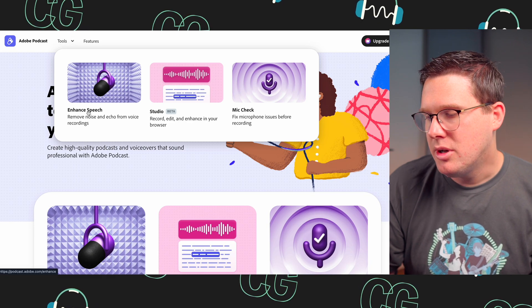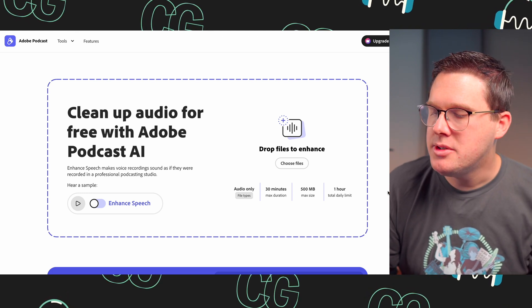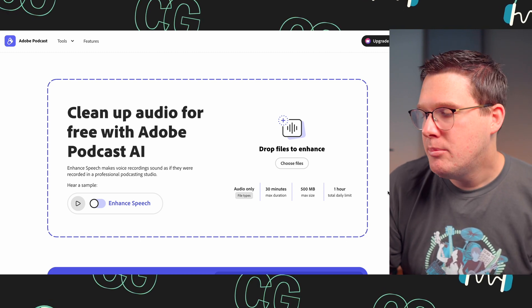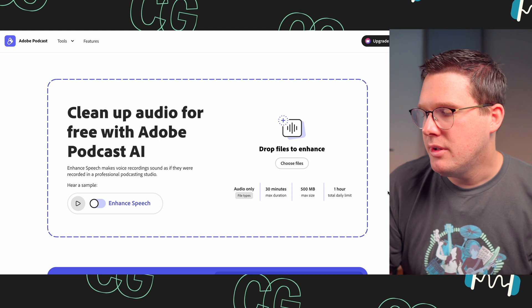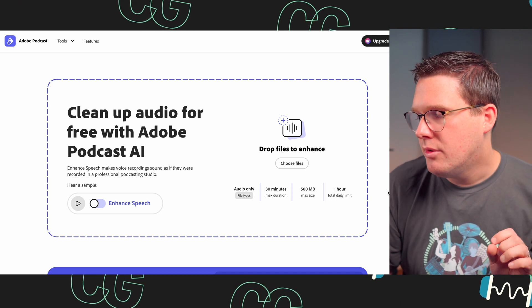I'm going to go to Tools, then Enhance Speech. It says clean up audio for free with Adobe Podcast AI — enhance speech makes voice recordings sound as if they were recorded in a professional podcasting studio. This is a free service to a certain extent. You get 30 minutes of duration, so if you have an audio file longer than 30 minutes you'll need to chop it into segments. Max file size is 500 megabytes, and you get a one-hour total daily limit. If you have a 45-minute podcast, chop it into 30 minutes and then 15 minutes and upload those as separate files.